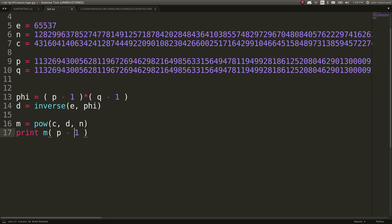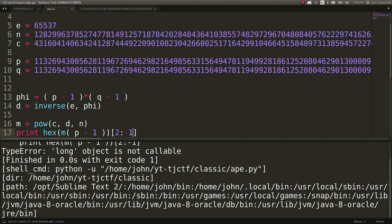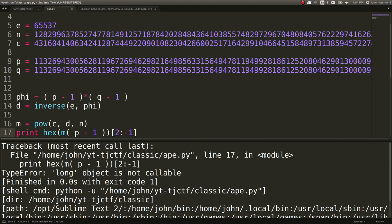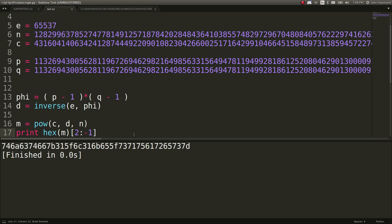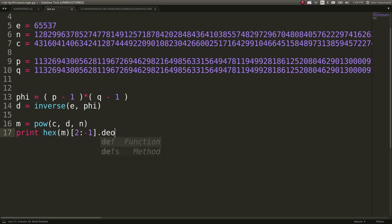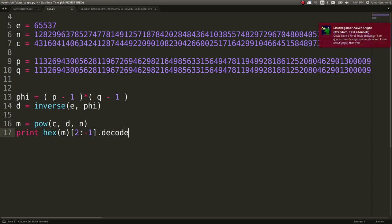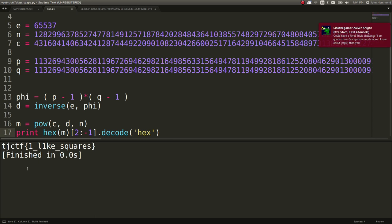So let's get that as hex, 2 to negative 1. I don't know why P minus 1 was pasted in there, but now we can decode that as hex. And we have our flag, just like that.